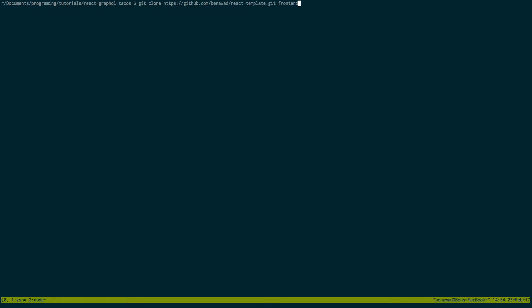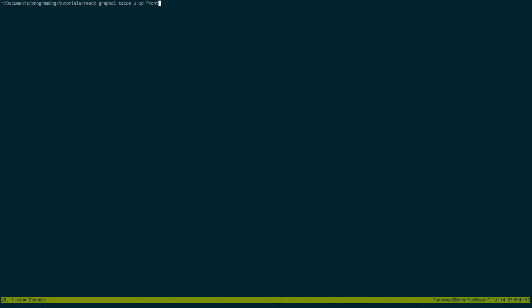Okay so now switch to a different tab on your terminal. We're going to start working on the front end. I'm going to clone based off of my react template. I'm going to call mine frontend. You can call it whatever you like. I already cloned mine so after that you're going to cd into that folder. And then again we need to install some dependencies. You need to add apollo client, graphql tag, and react apollo.